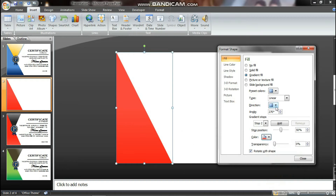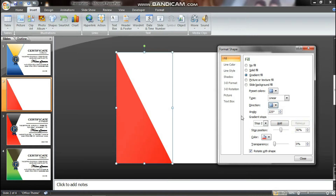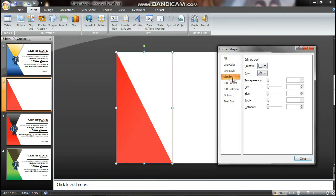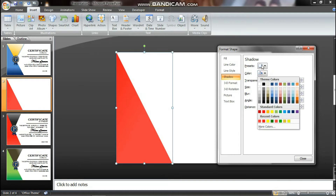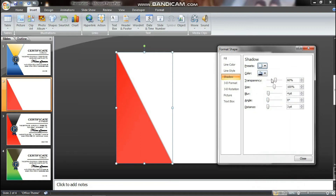You can select the Direction for the Gradient Fill. Here is number 3 — if you select Gradient Fill you can also select Shadow. Set the Offset Right and select the color as black.